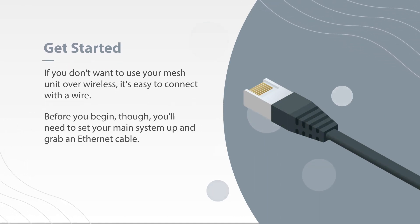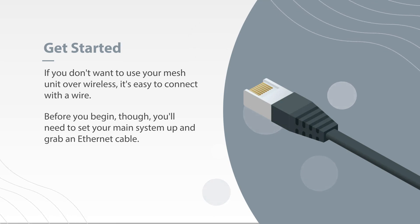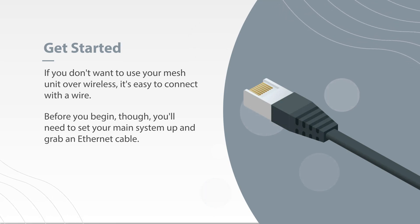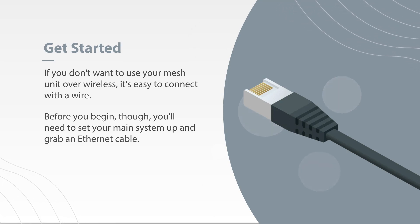Before you begin, though, you'll need to set up your main system and grab an Ethernet cable. Let's dive in.